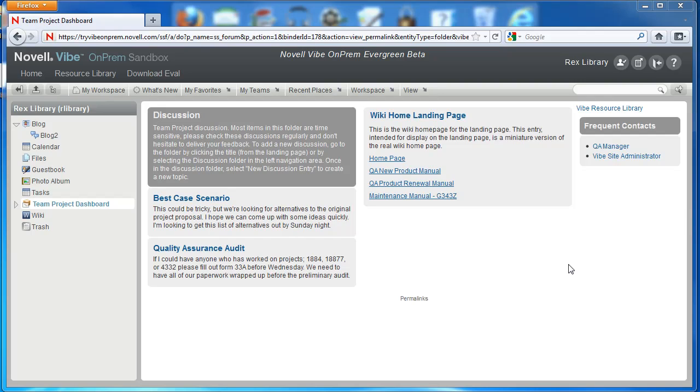Hi, welcome to the Vibe On-Prem video series. In this video, we want to show you the two different style options for landing pages in Vibe On-Prem.